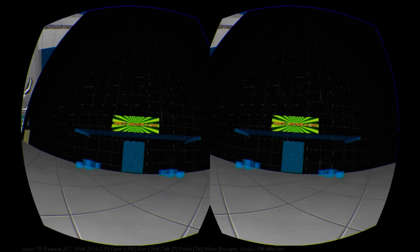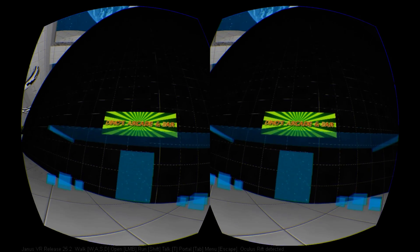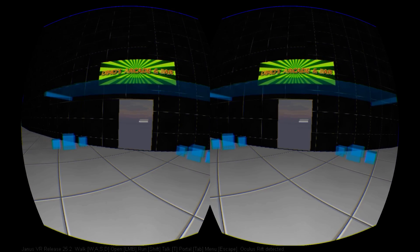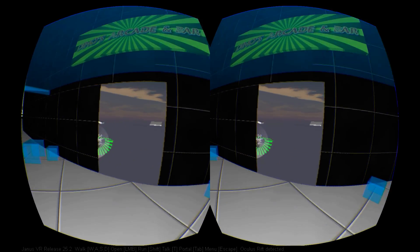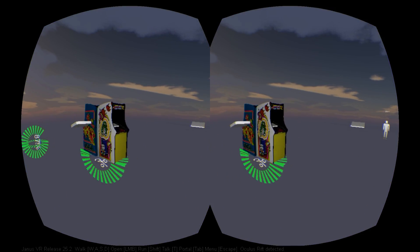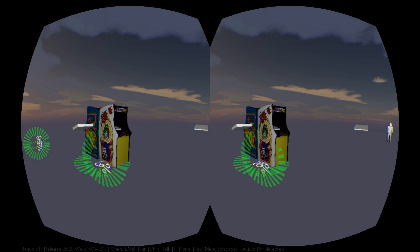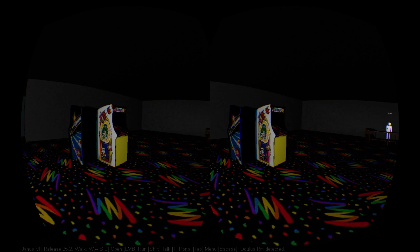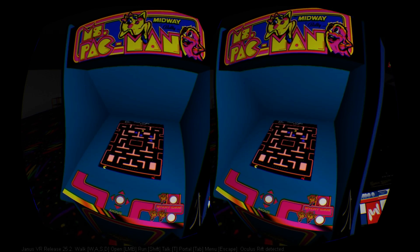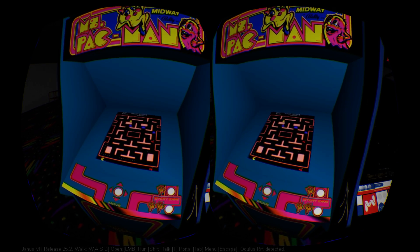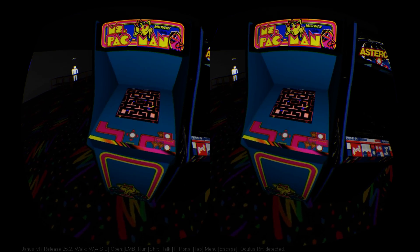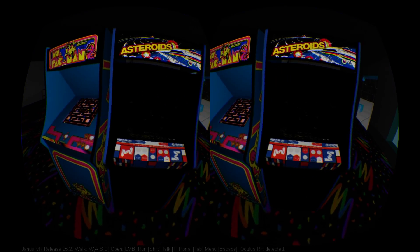One interesting room to check out is Dino's Arcade and Bar. It has three beautifully rendered arcade cabinets inside with Dig Dug, Mrs. Pac-Man, and Asteroids machines. Unfortunately they are not playable at the moment, but the sense of nostalgia just standing in this room is heartwarming.